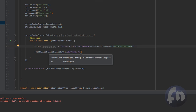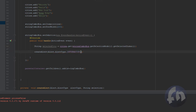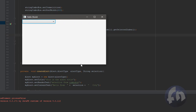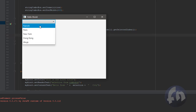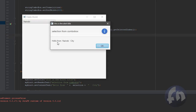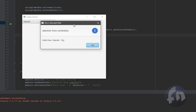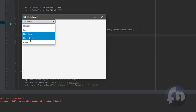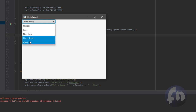I pass 'selectedCity' as the parameter to the alert method. Let me run the program now. I'll enlarge it a bit — if I select Nairobi you can see we are saying 'Hello from Nairobi city'. This is how you get an item from the selected combo box. Hello from Hong Kong city — it works correctly.